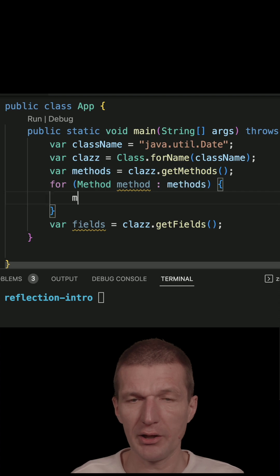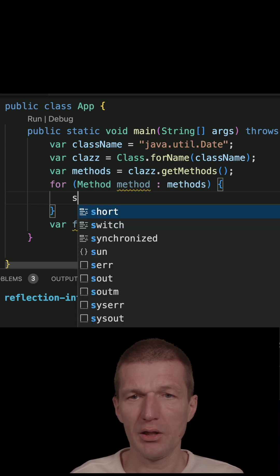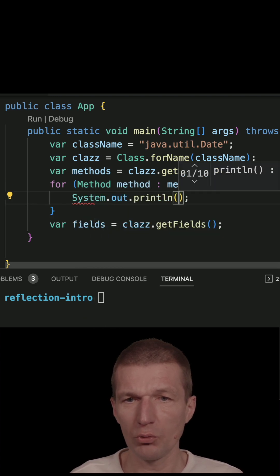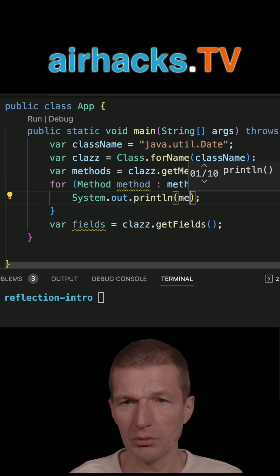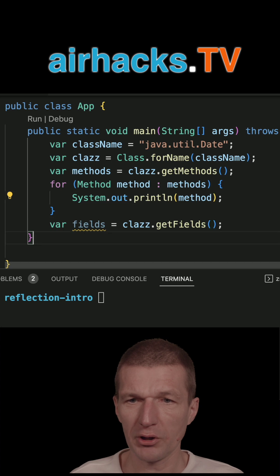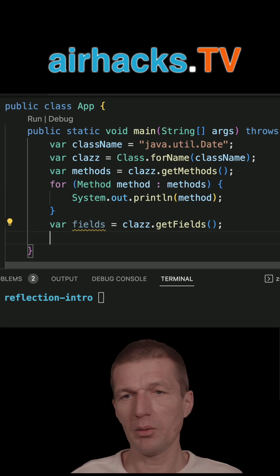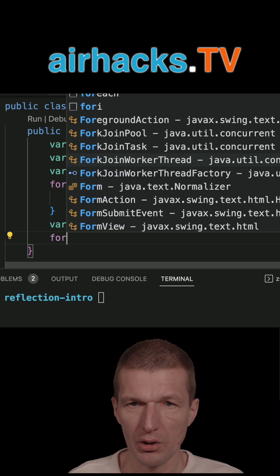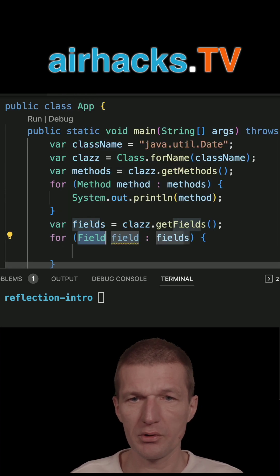I can now load any class I like and don't even have to recompile the code because the fully qualified class name can be stored in properties, for instance.